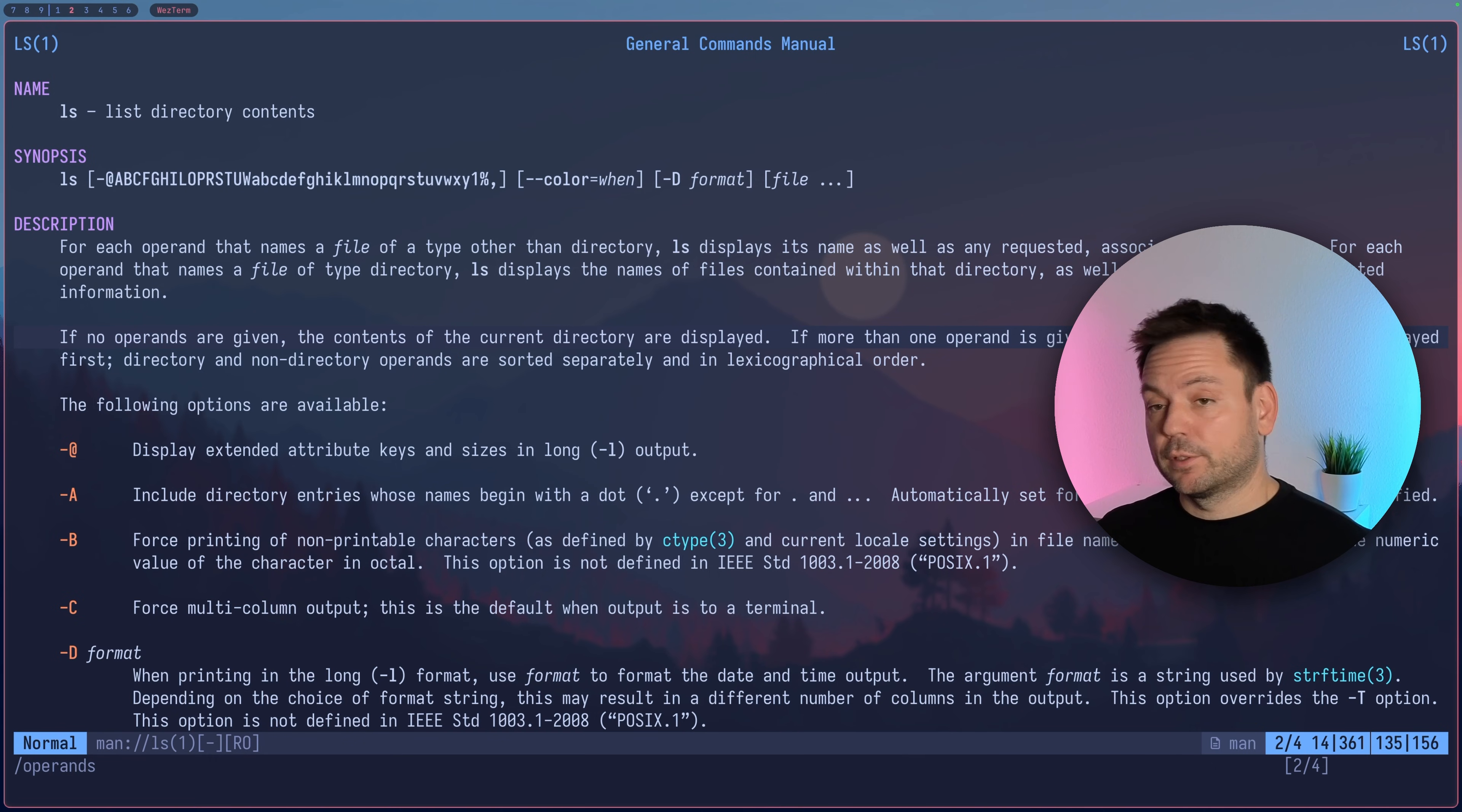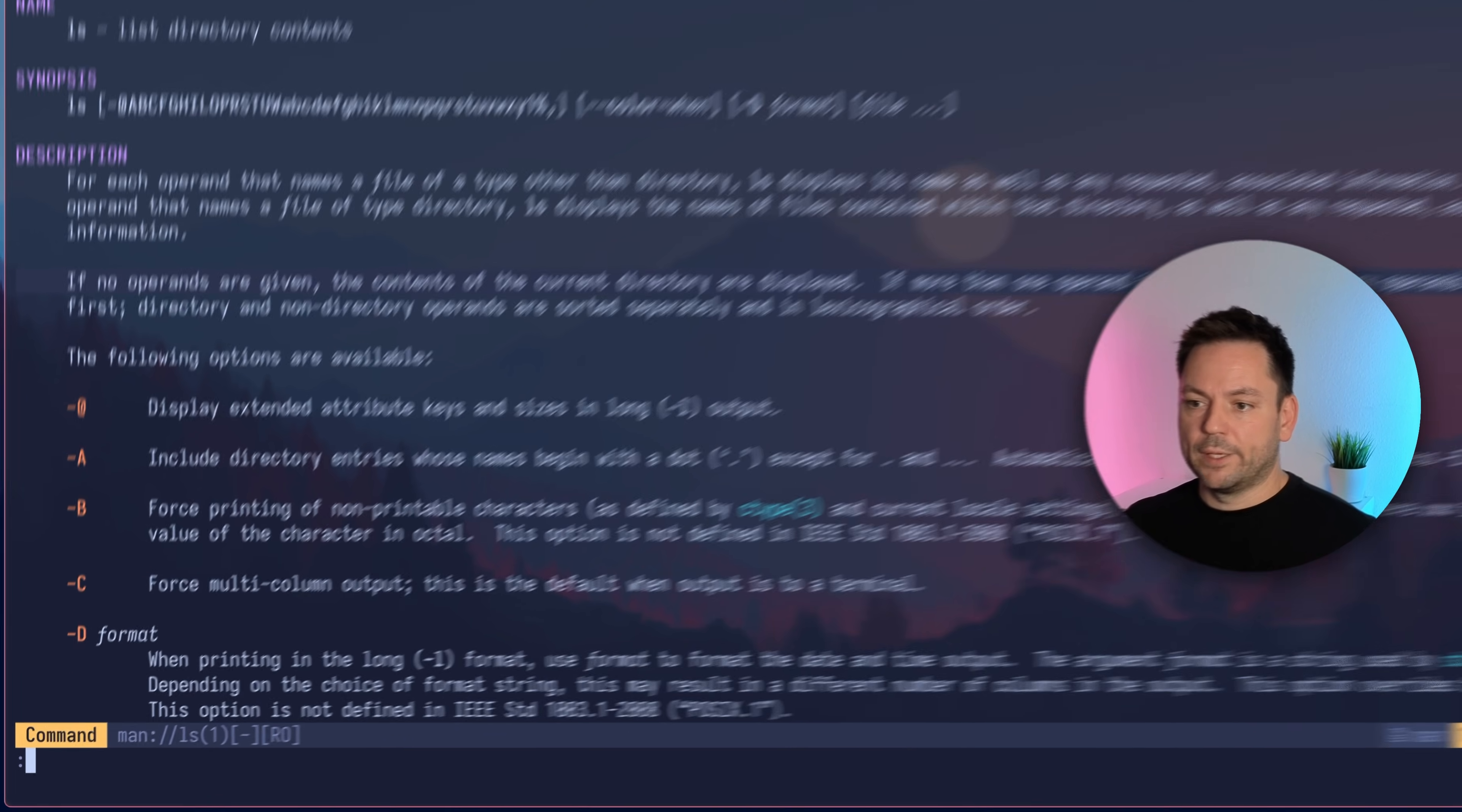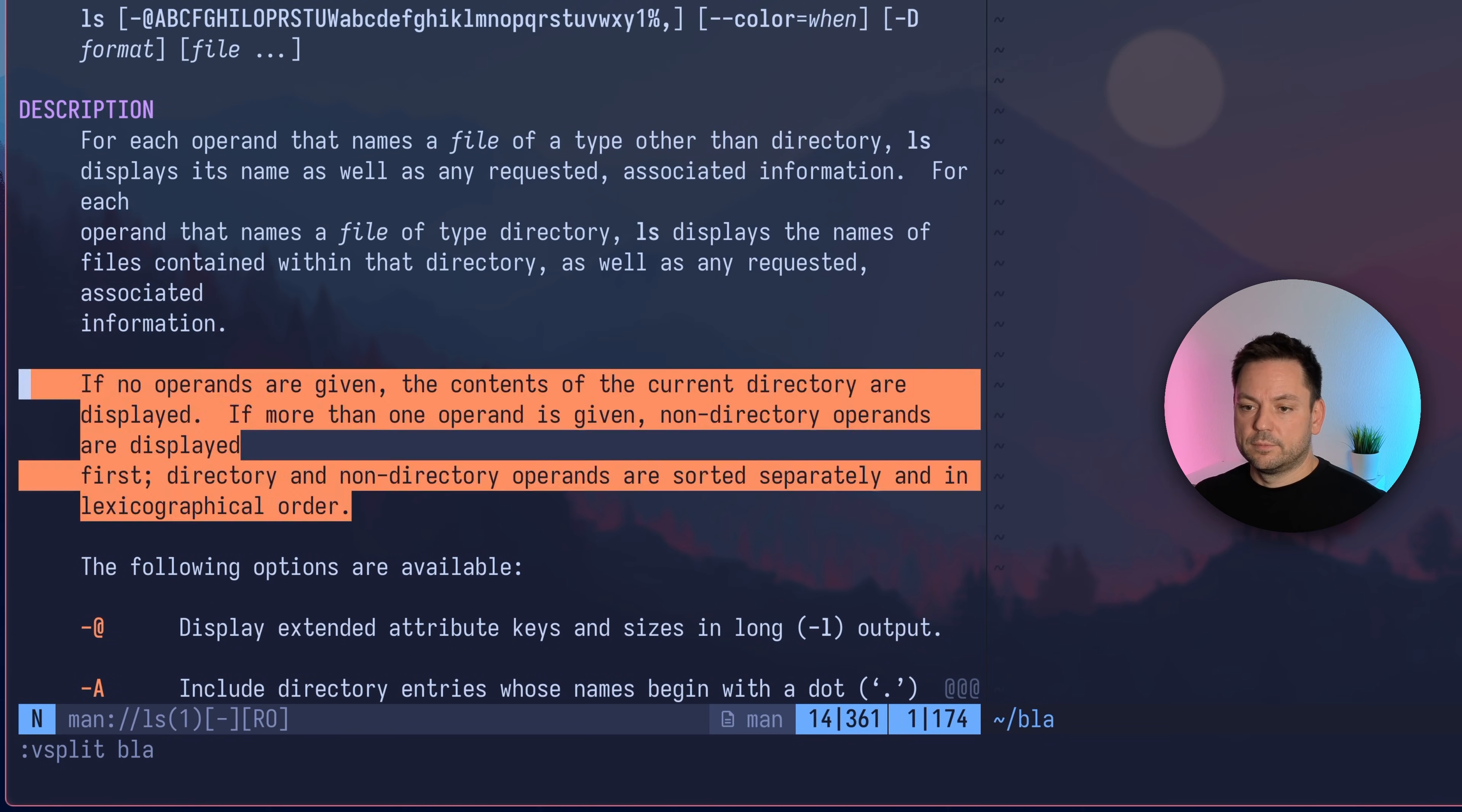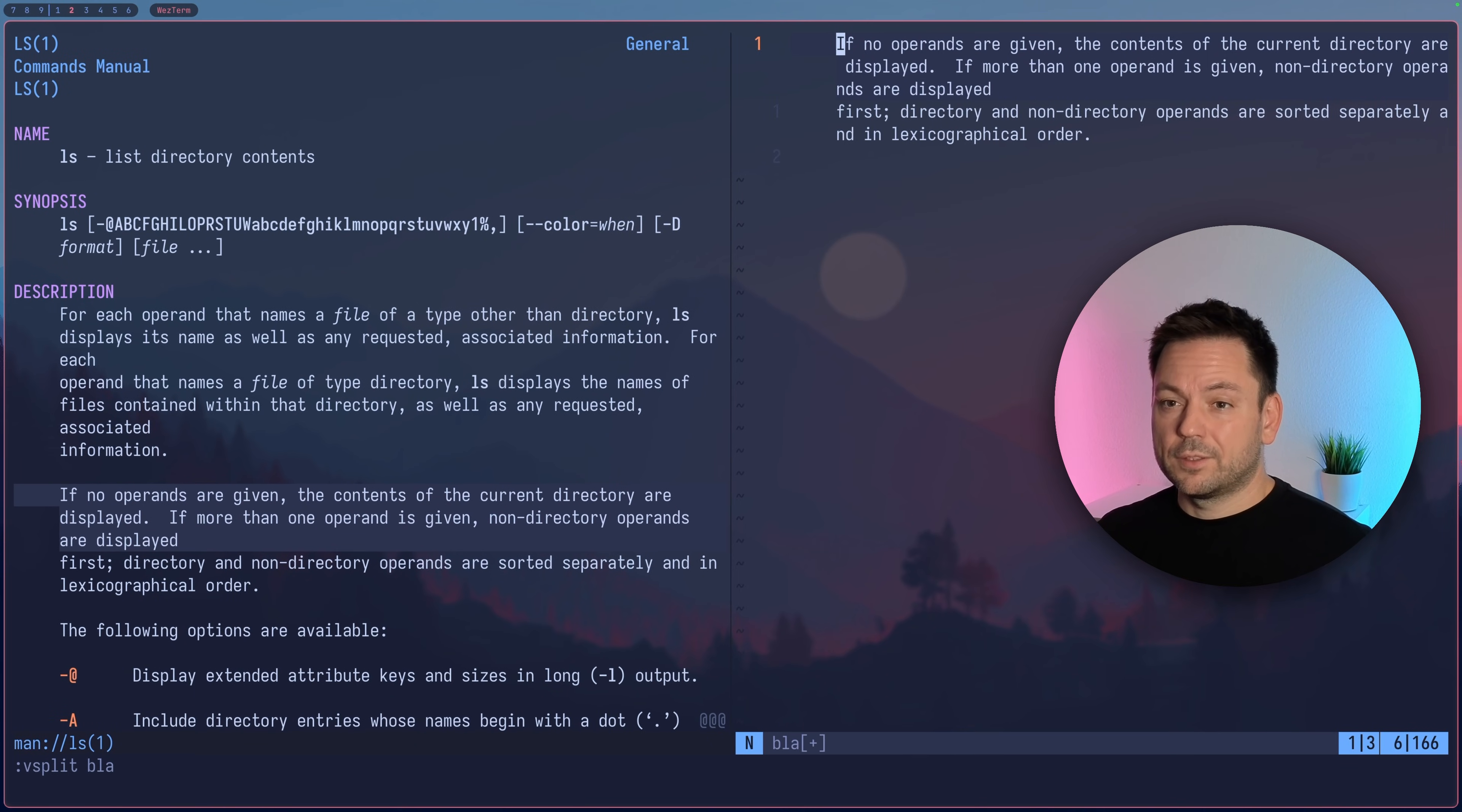Maybe you want to write some documentation and copy something out of these MAN pages. You can open another split with another file, copy this paragraph here, switch to the other window, and paste it. This is quite nice.